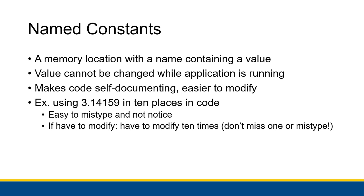And it means that if you ever have to change the value of that literal, instead of changing it every single time you've typed it in your application, you can just change it at the definition of the named constant and then it updates for every single time you use the named constant in your code.